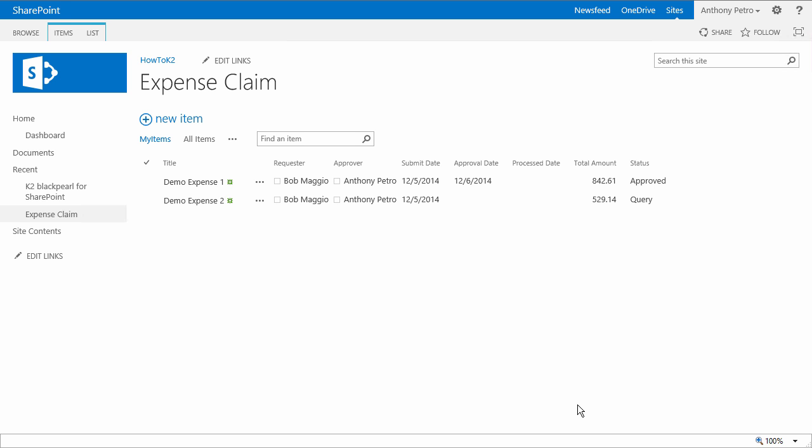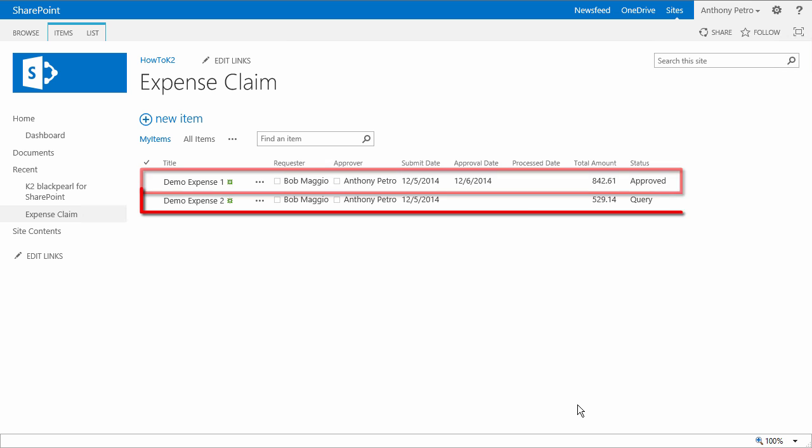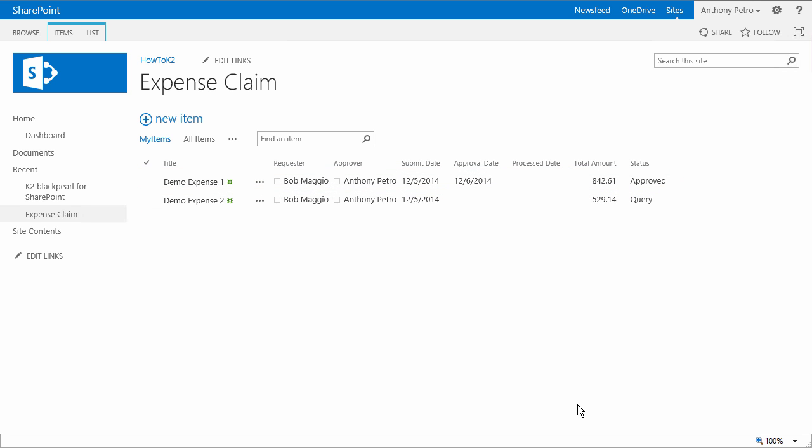The first claim status should be set to approved and the second one should be set to query. So with that, it looks pretty good up to here.